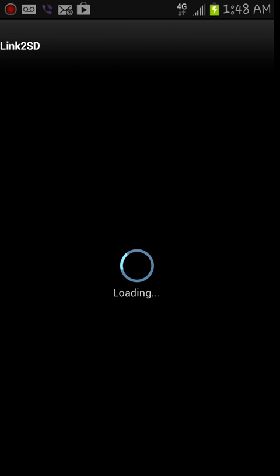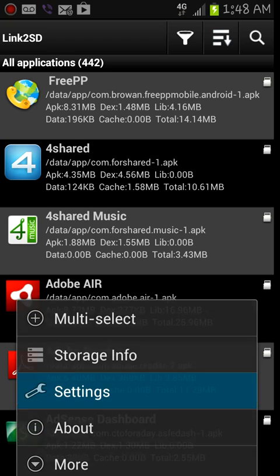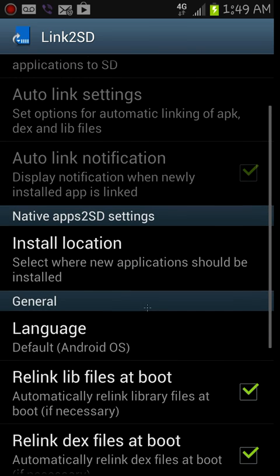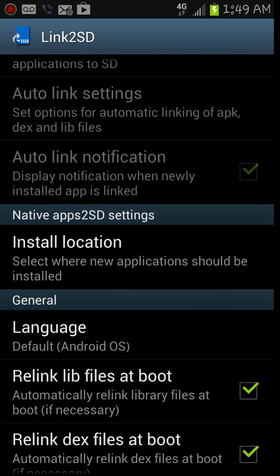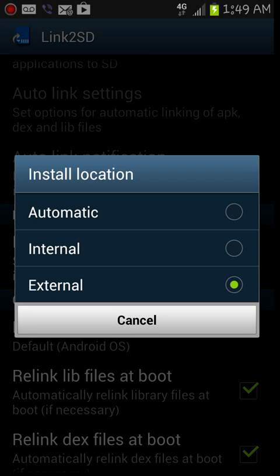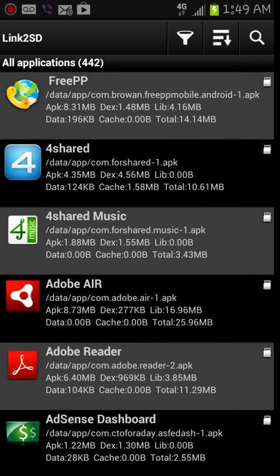Once it loads, what you're gonna do is go to the menu and go into settings. Then you're gonna go down here to install location and select external. That's gonna be your external SD card. What this does is automatically, as soon as you download an app, it automatically installs it onto your external SD card and not onto the main internal memory.